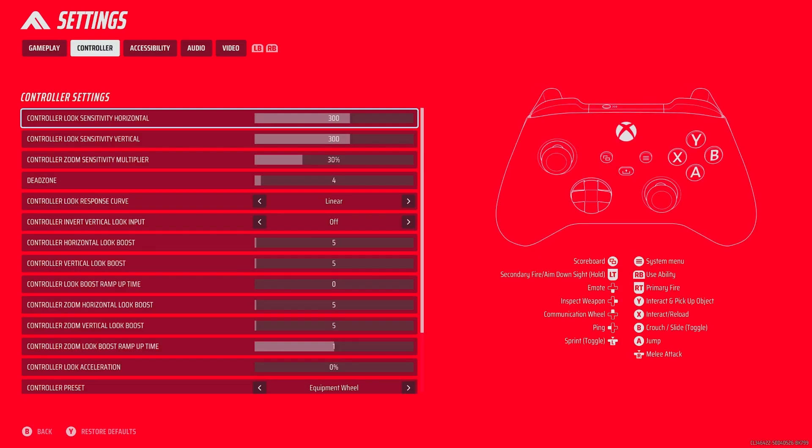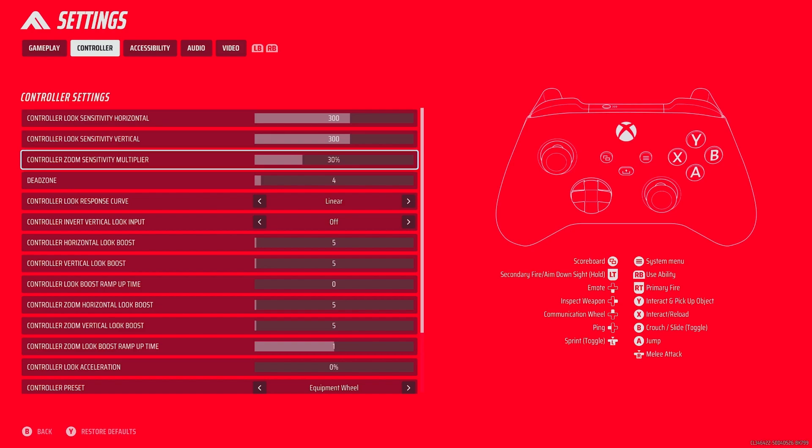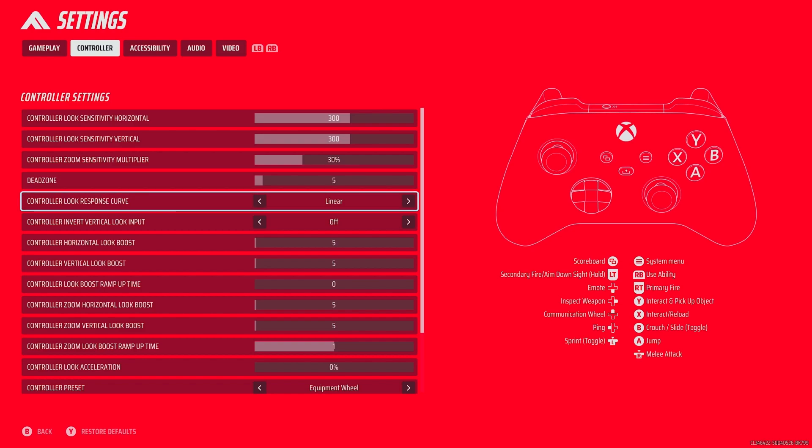Now if I go to controller, controller look sensitivity horizontal 300, controller look sensitivity vertical, so horizontal and vertical both 300. Controller zoom sensitivity multiplier at 30%, dead zone at 4. You need to have that as low as possible, but if you've got stick drift then obviously you want to turn it up slightly. I actually need to turn it up one more because my left stick is drifting.